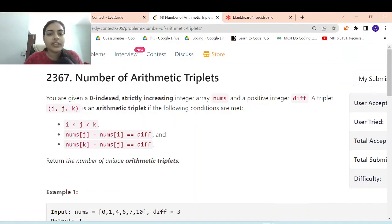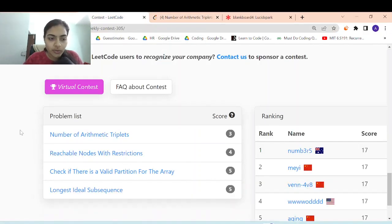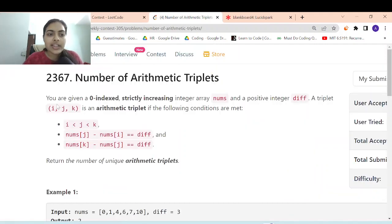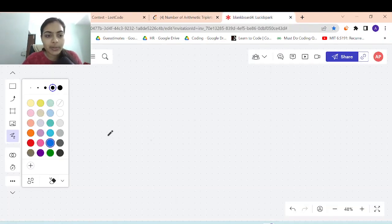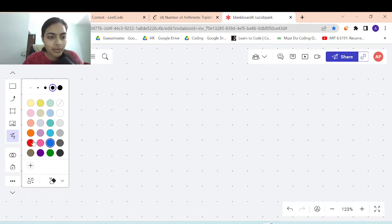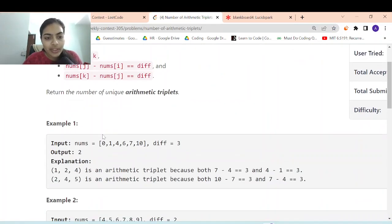Hello guys, welcome to another video in the series of coding. Today we're going to do all four problems from weekly contest 305. Let's get started with the first problem, which is called 'Number of Arithmetic Triplets'. Let's take an example to understand what this problem is.